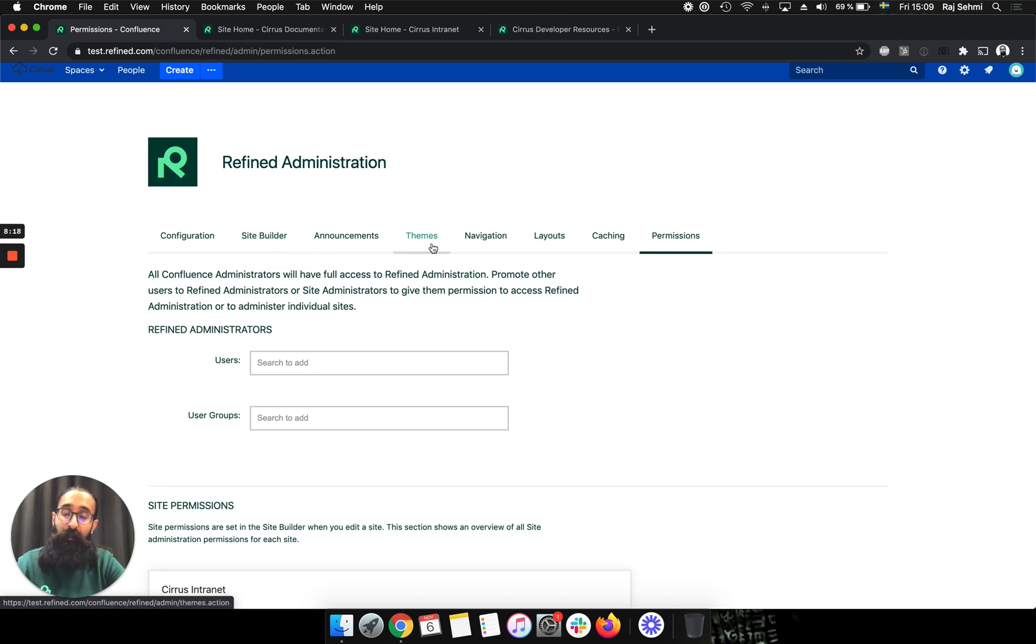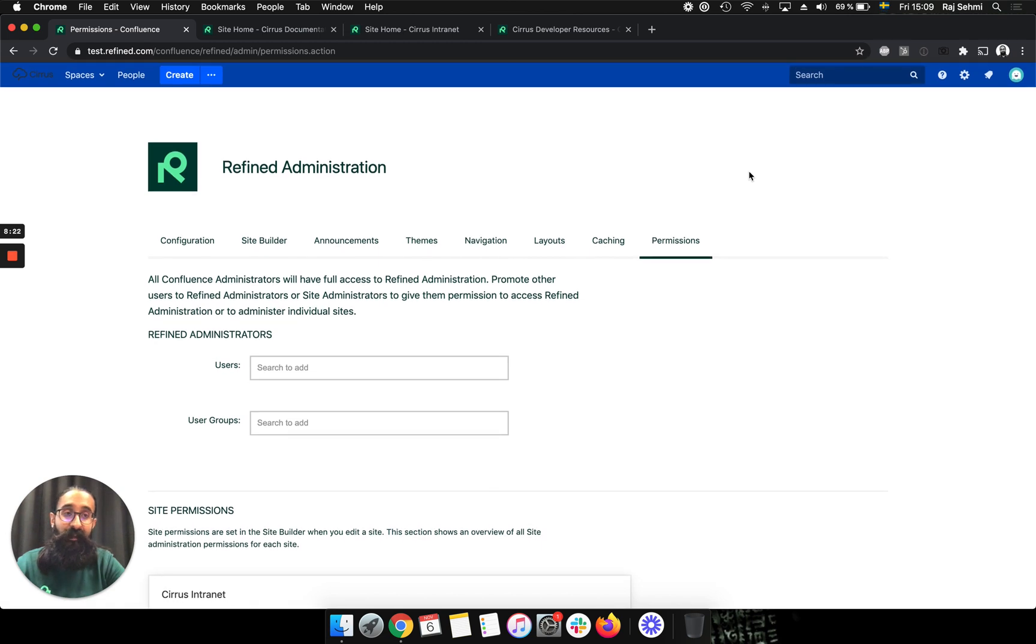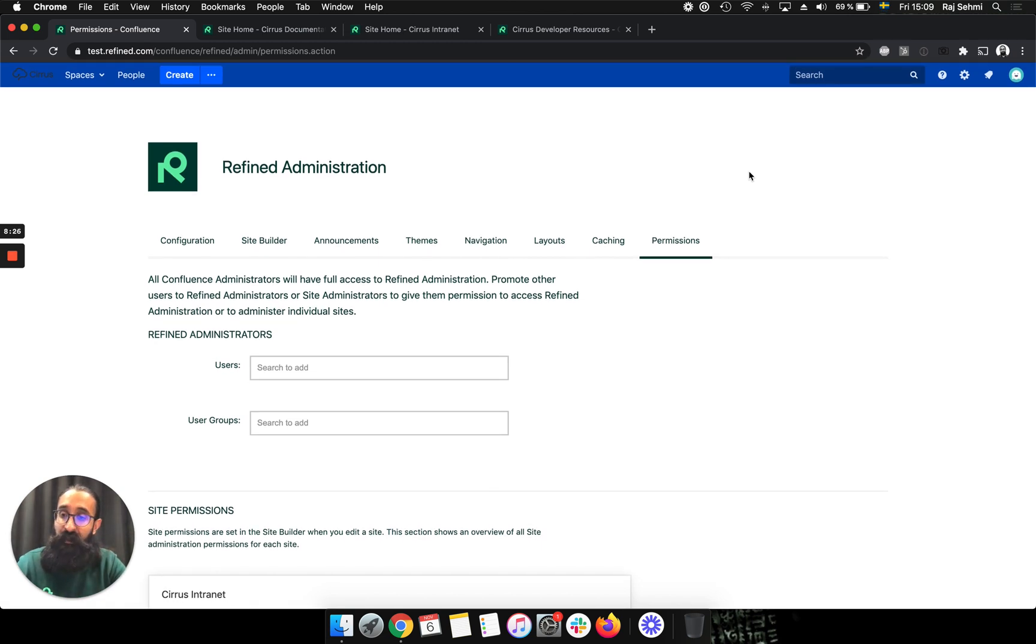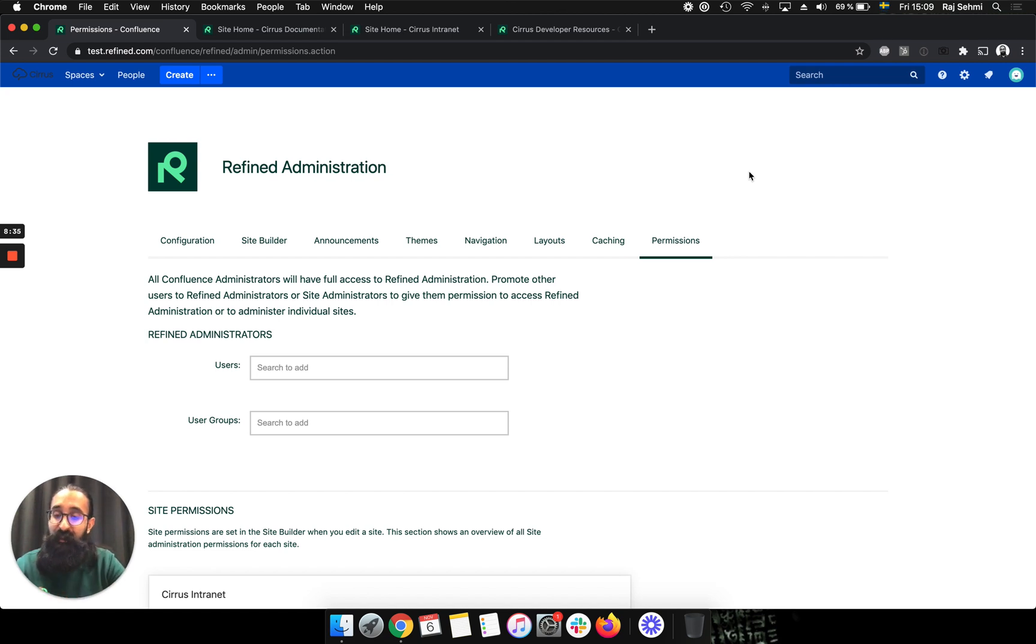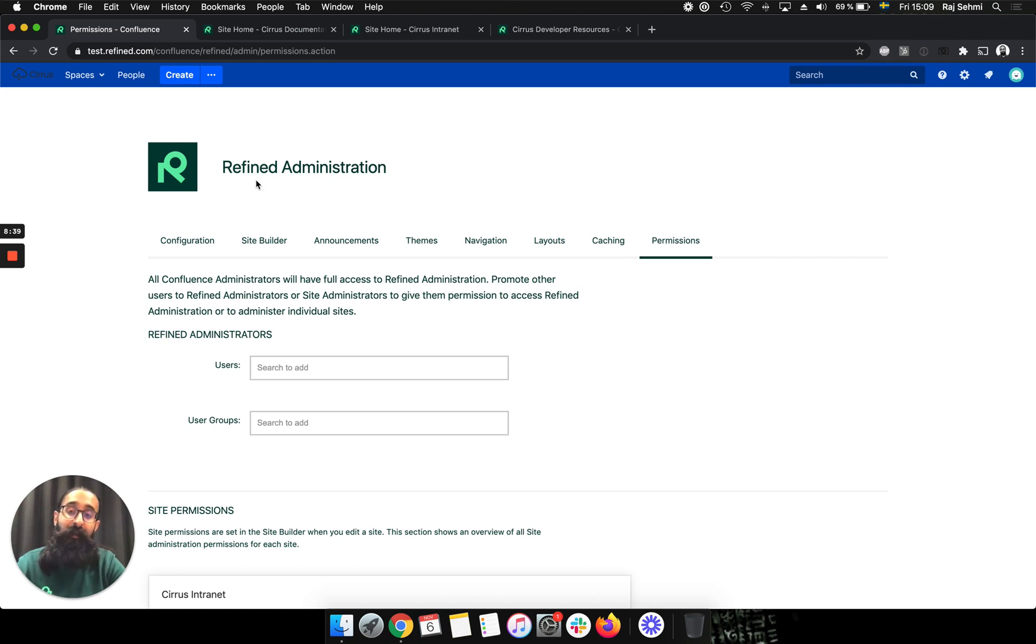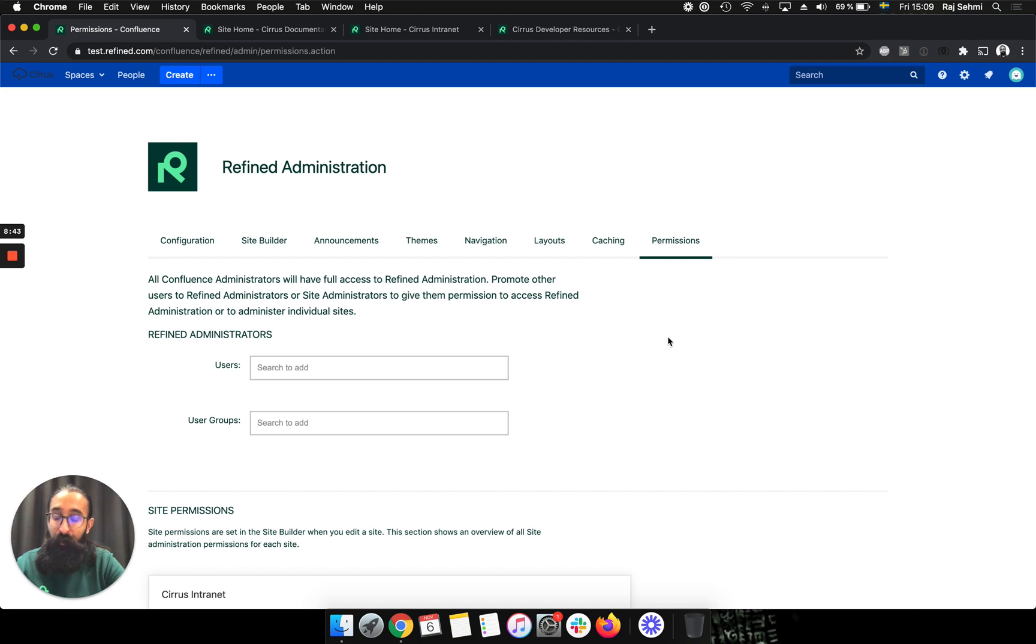They will be able to create themes, edit themes and so on. And the thing that's also really interesting is that they don't need to be Confluence administrators. So this is quite a nifty way, especially if you have a large user base or if you have many sites and you want to delegate the permissions a little bit. Then you could delegate a non-Confluence admin to be just refined admin and administer the app for you. And then, of course, on a more granular level, you can do that for each site, as I've shown you already.